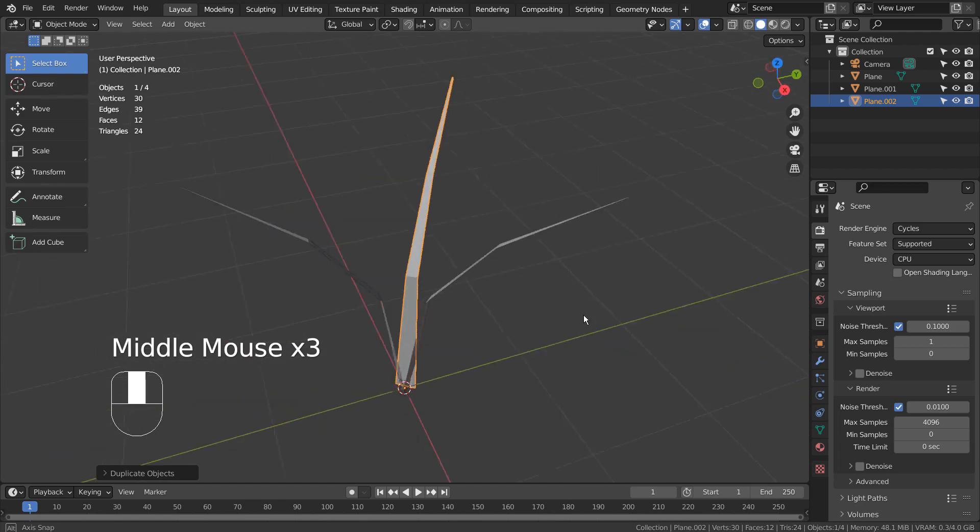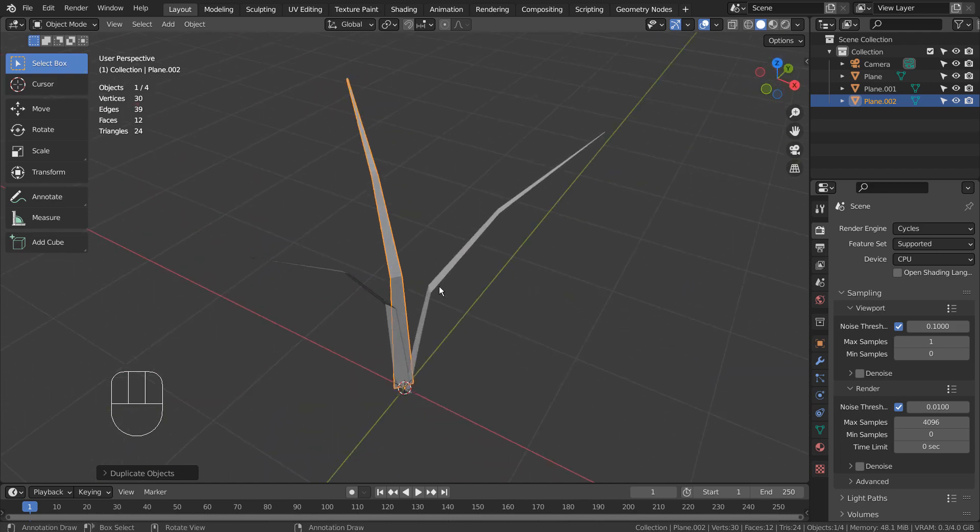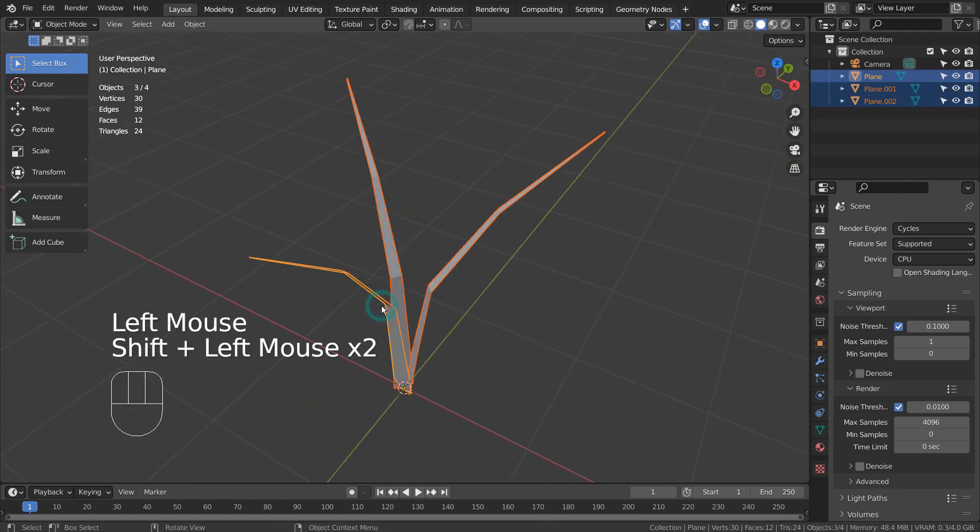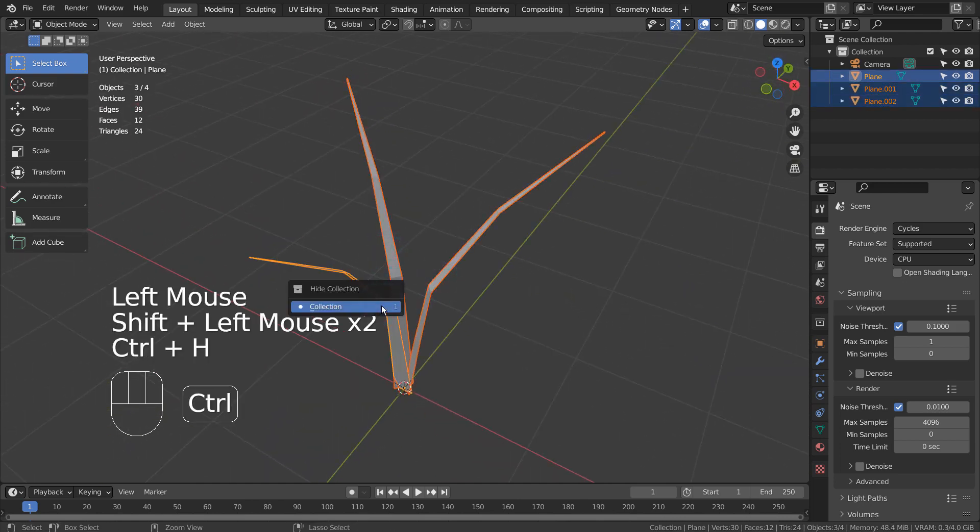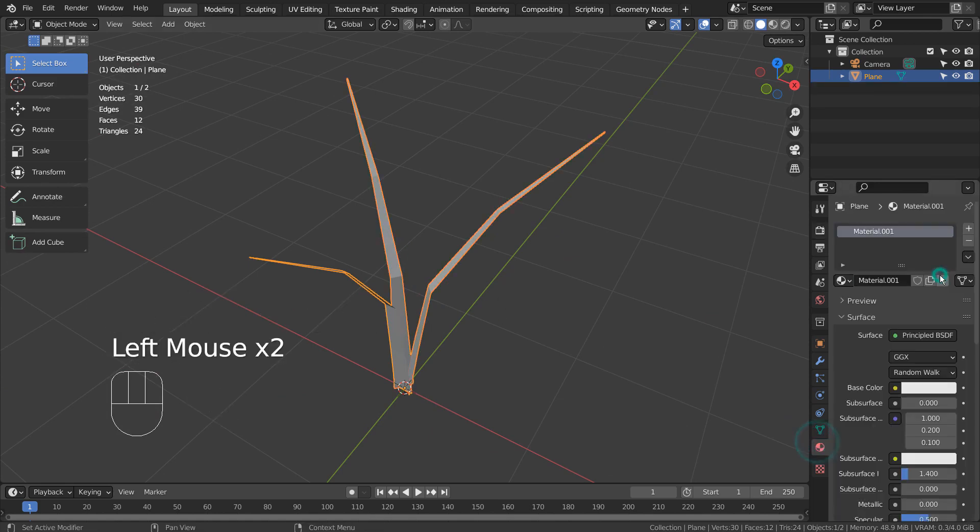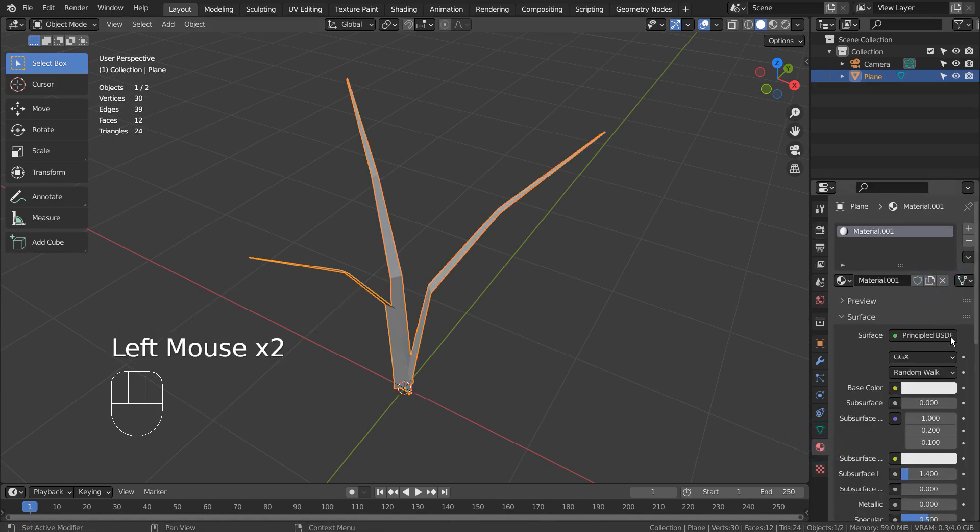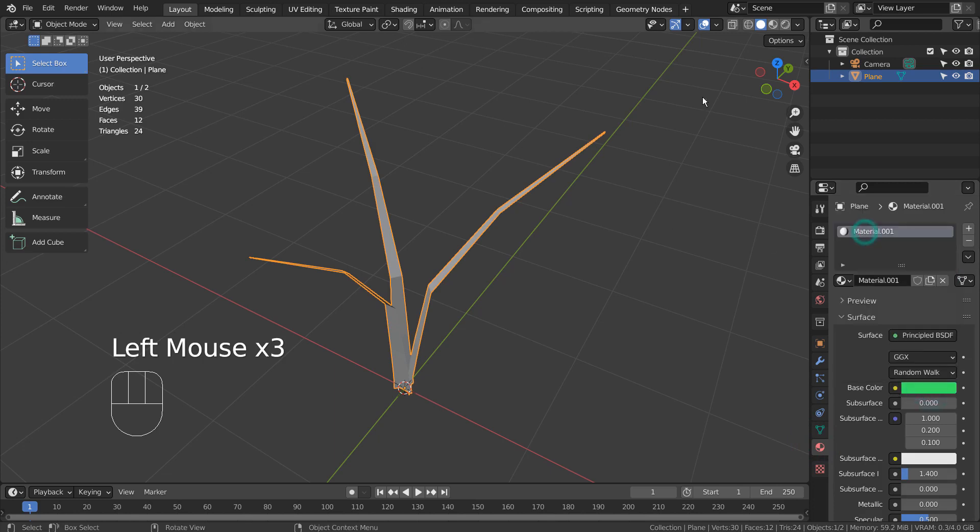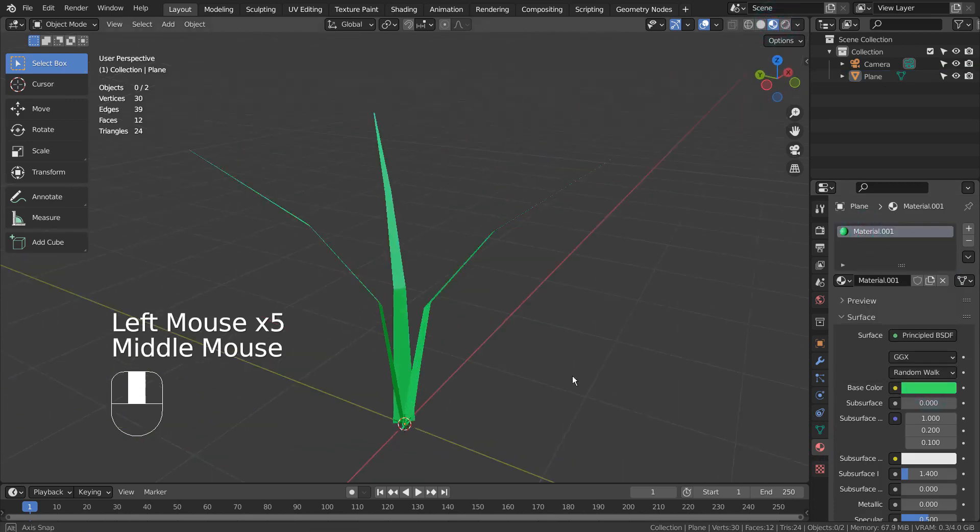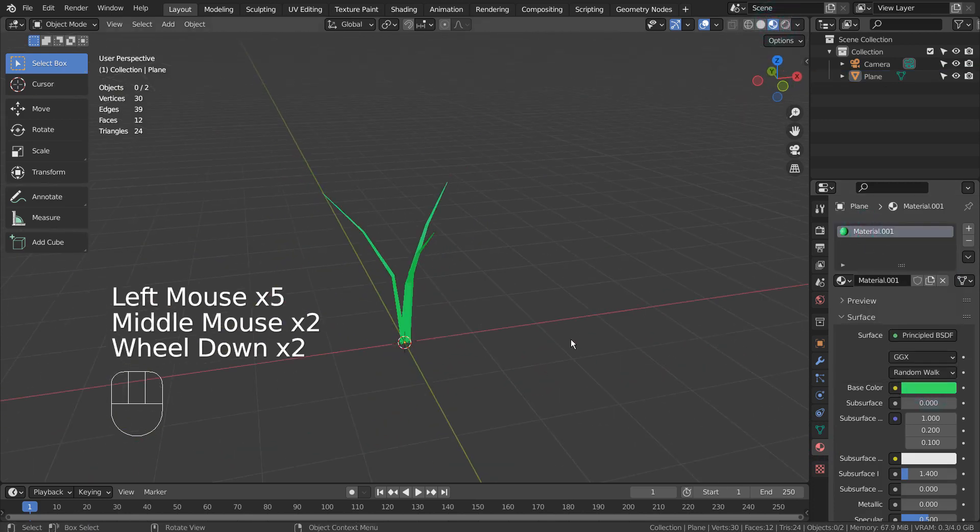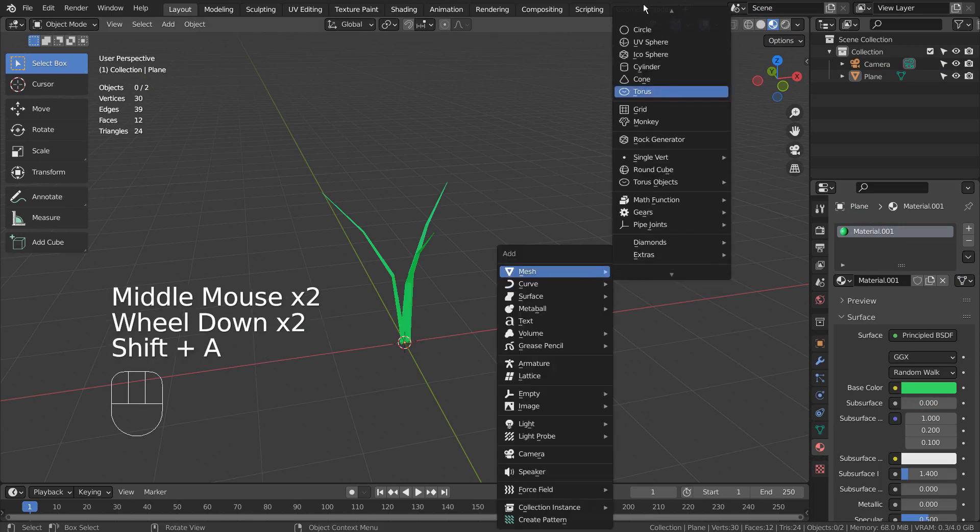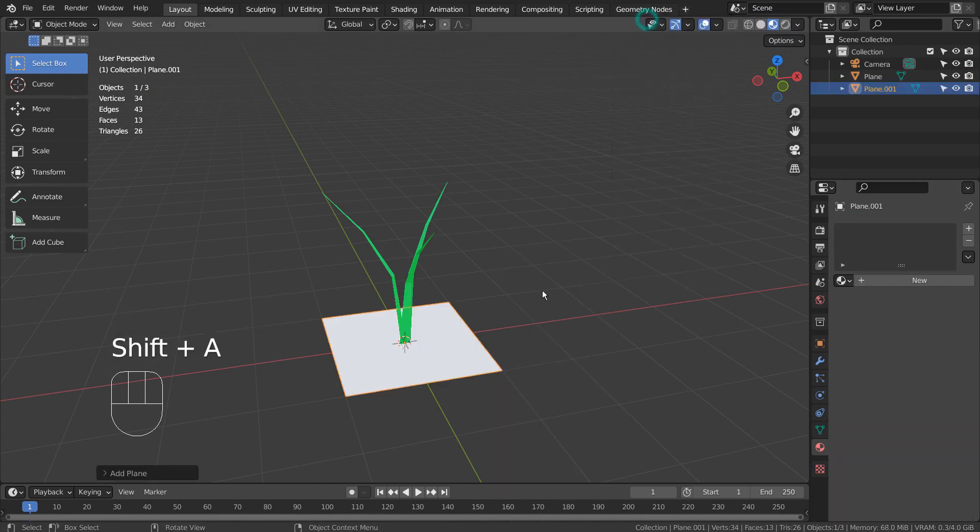I'll select all the meshes and press Control J to join them. There is our grass mesh. Let's create a ground plane and add a set of hair particles.